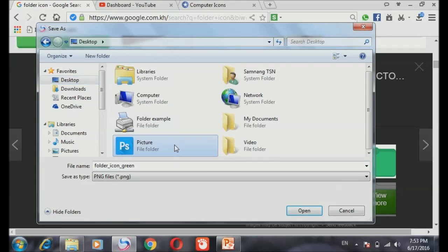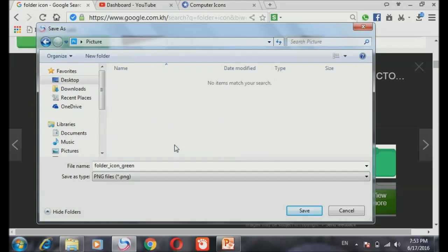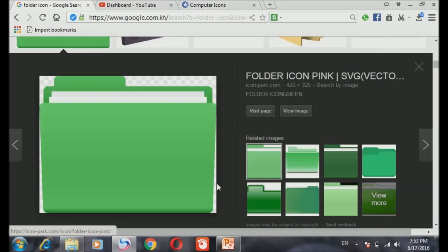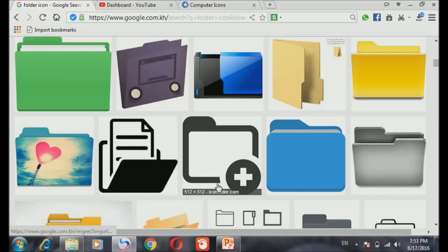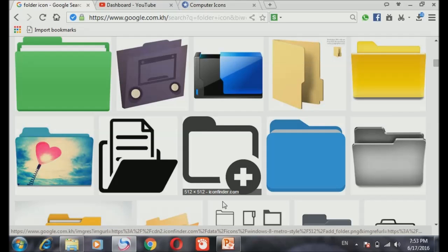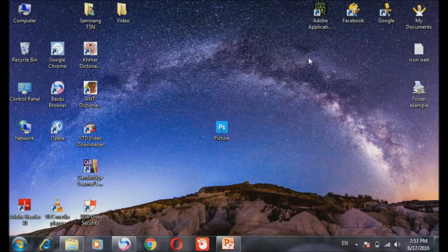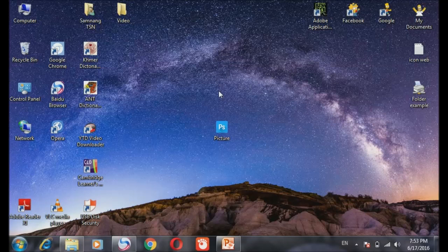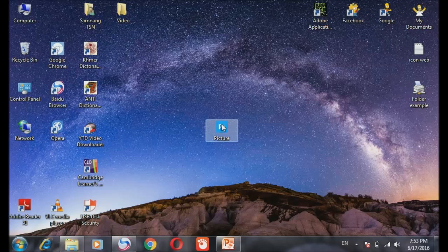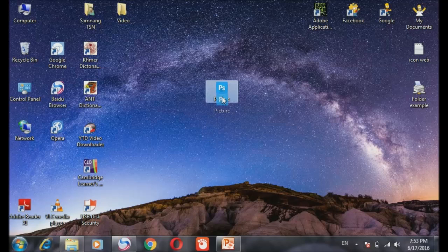But we have to put it in my folder first. It's easy to find. Save. Yes, so now we already have an image. So let's go back to this folder. The image is in that.